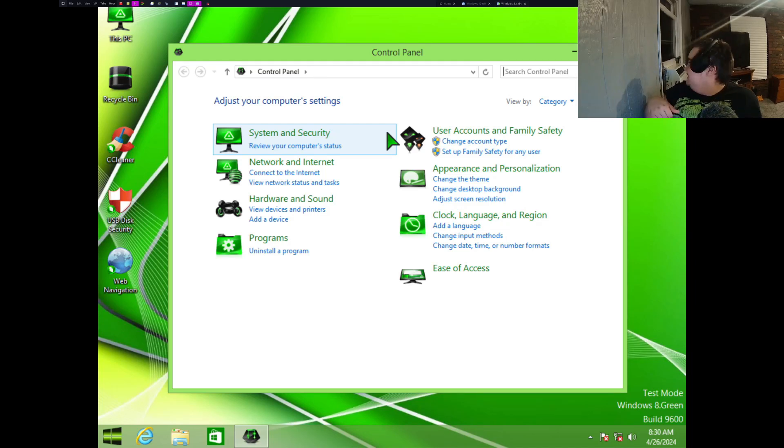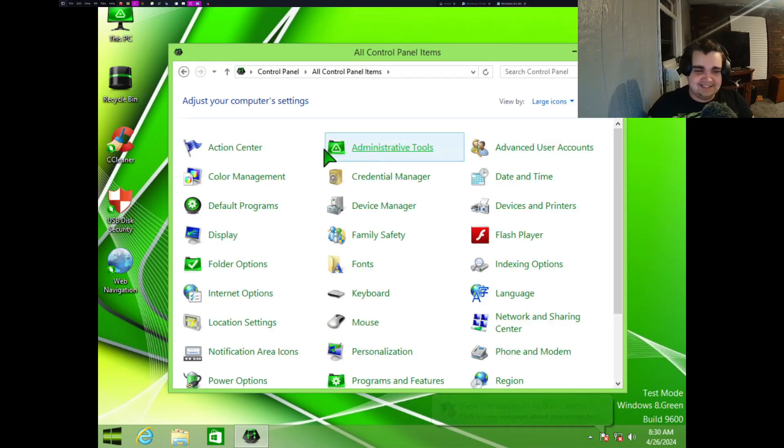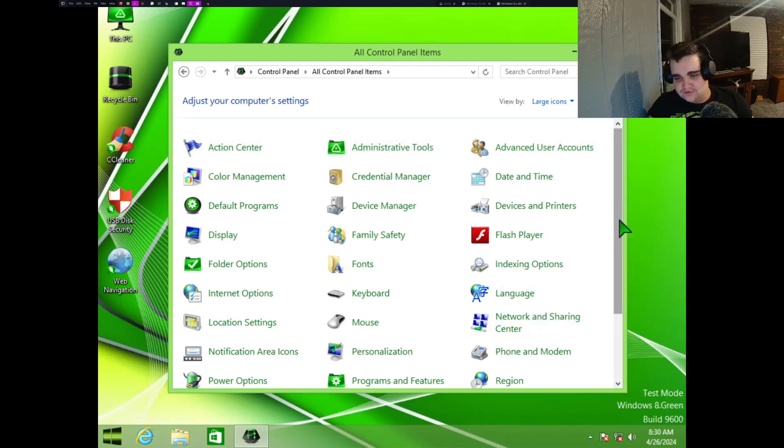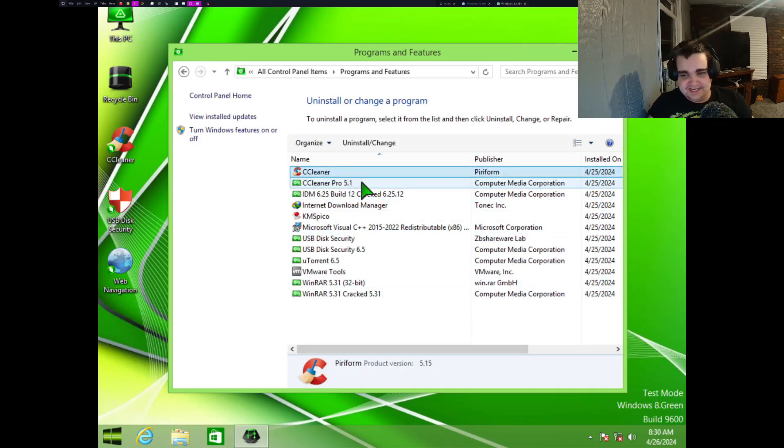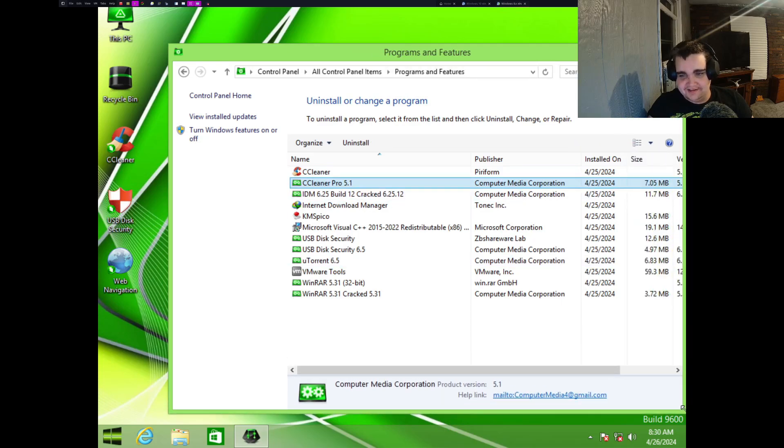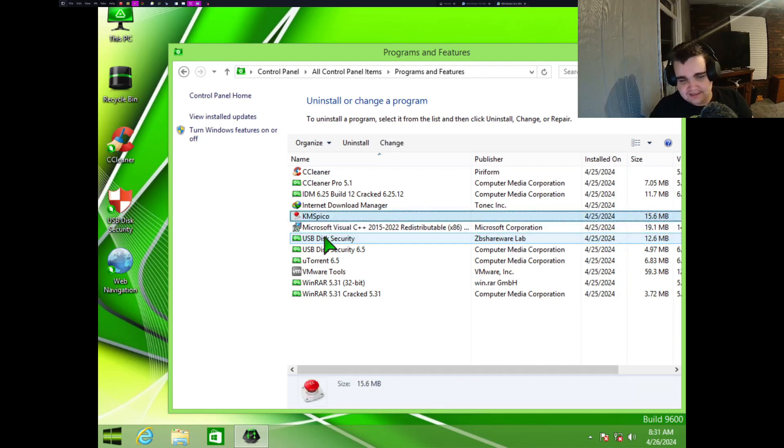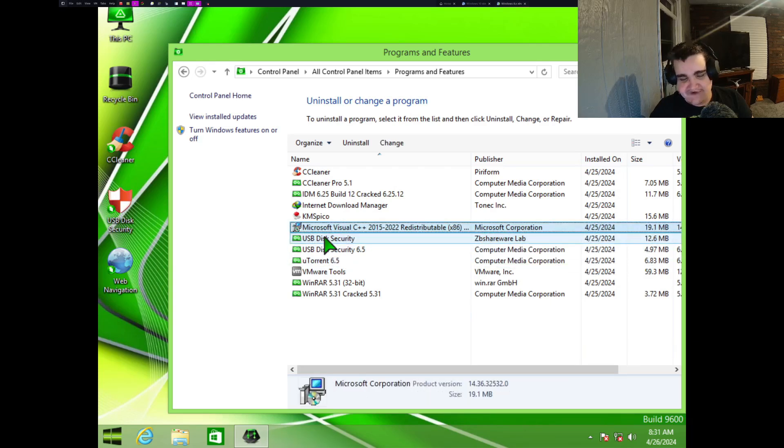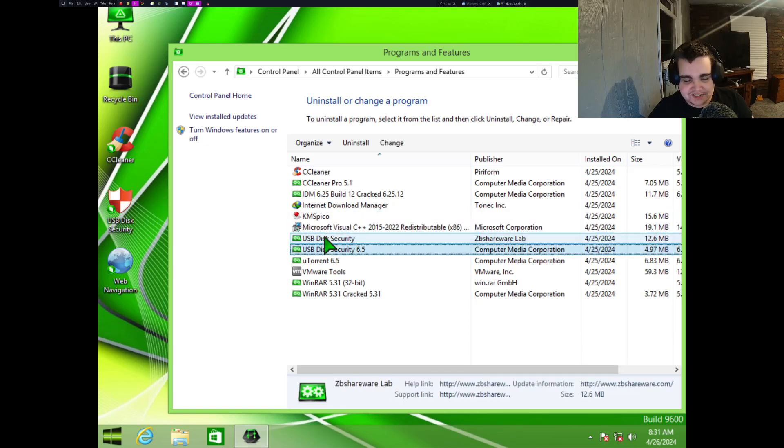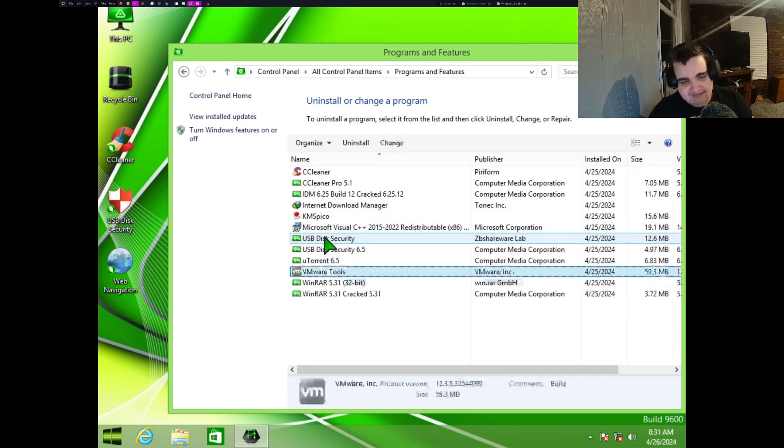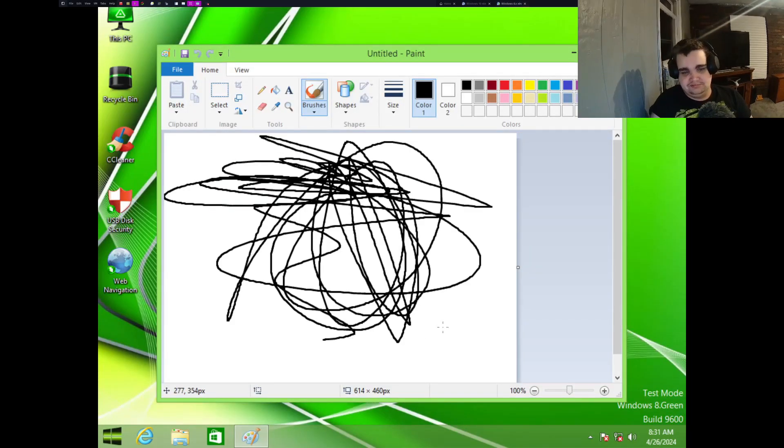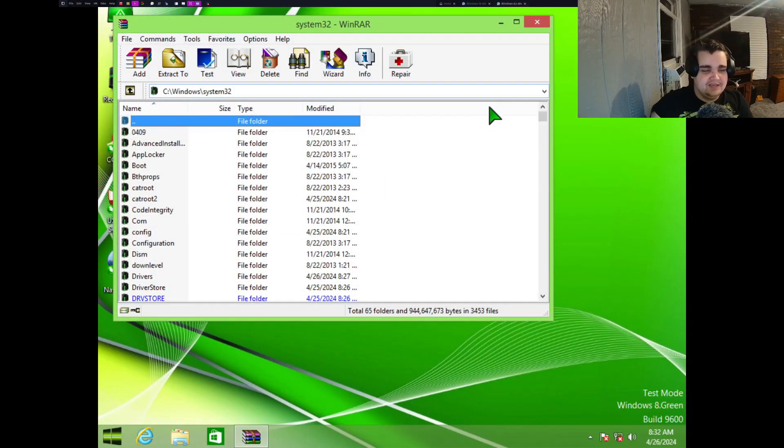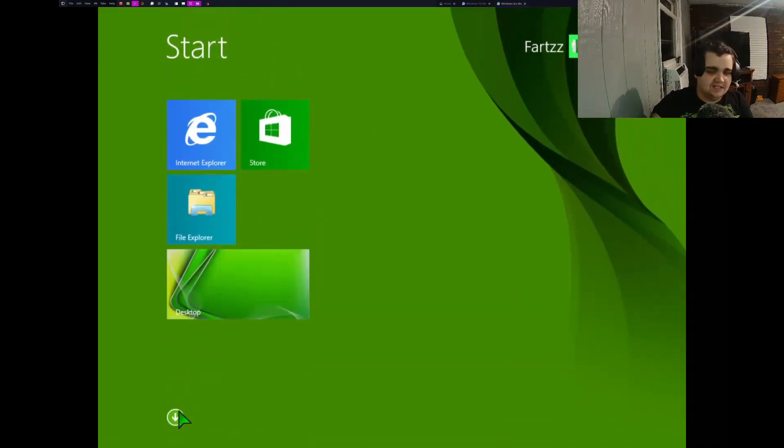Seriously, right in the middle of the video. Anyway, yeah, let's look. Yeah, perfect timing, huh? Yeah, administrative tools. Yeah, this all kind of looks the same. What do we have for installed programs? CCleaner, CCleaner Pro, we got like two different CCleaners here.